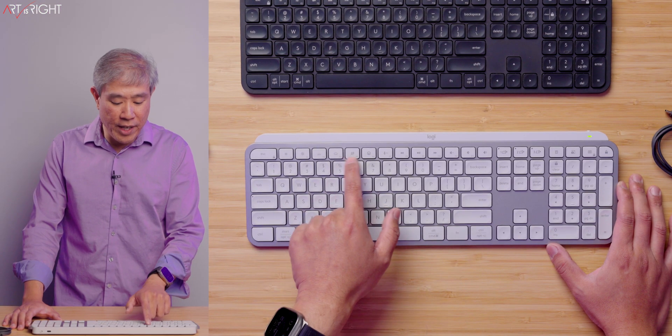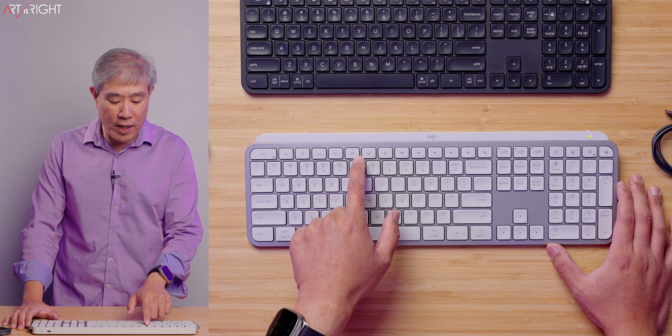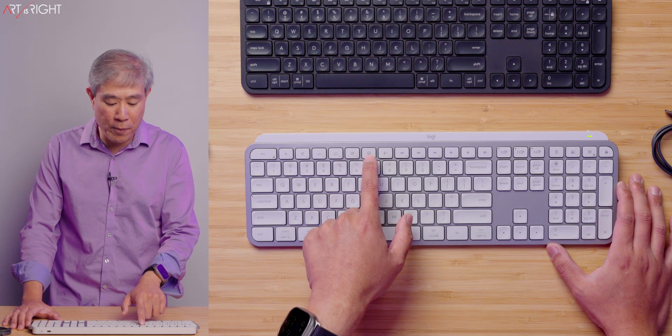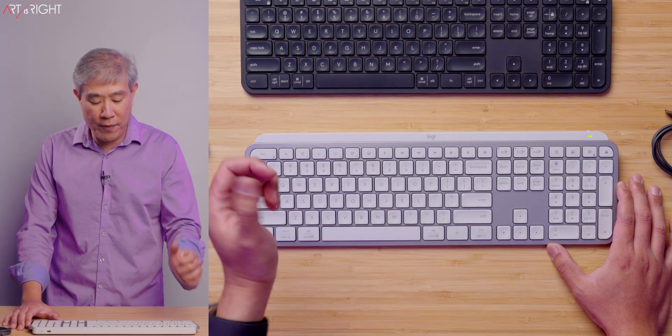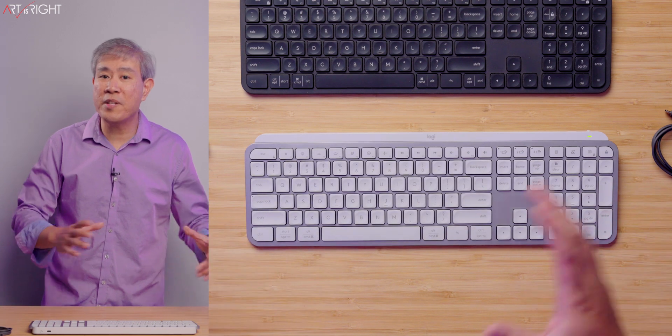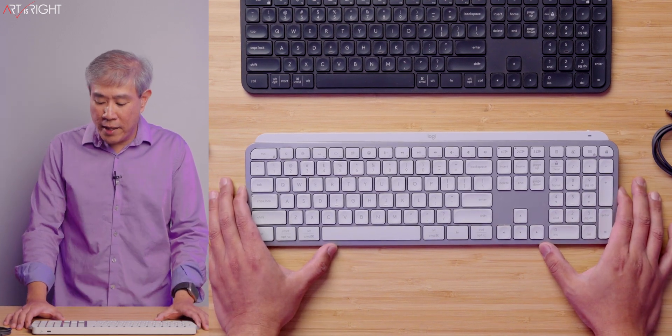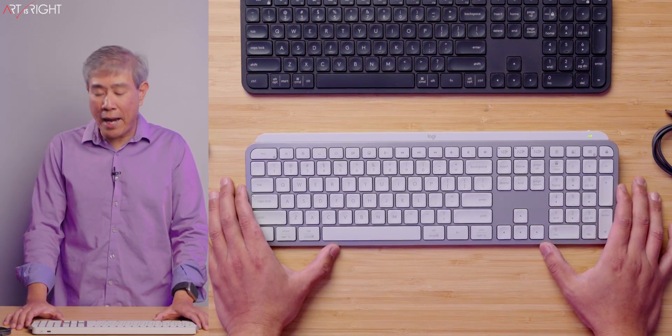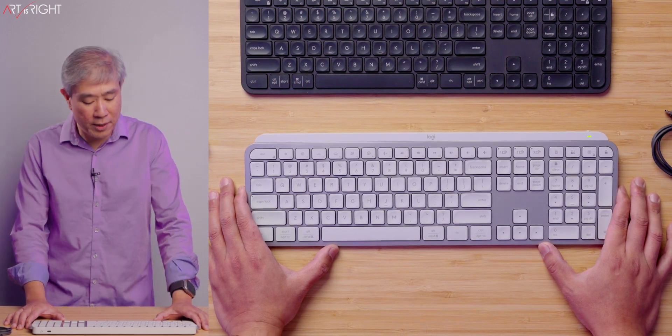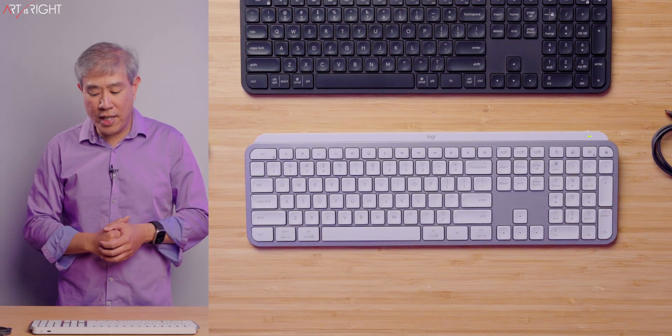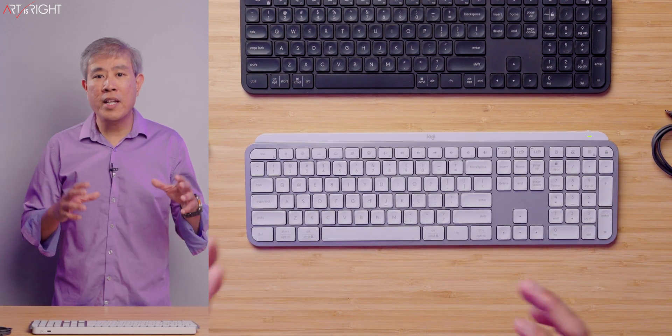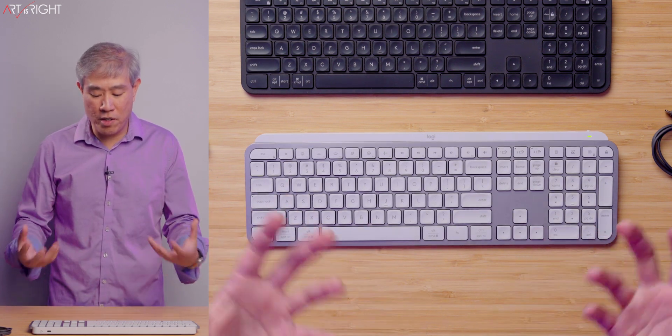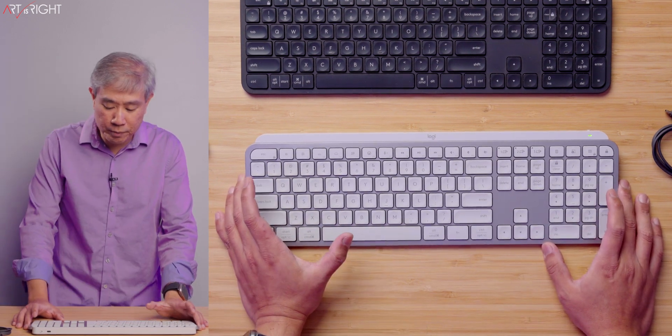Secondly, the key variation would be the function keys at the very top. For example, we have dictation, emoji key, and microphone unmute key. This has been changed from the previous version. The other thing is also the keyboard backlight. There's a little bit more customizability now. You can change the brightness of the keys and so forth. So this is going to offer you a little bit more customization about the overall experience.